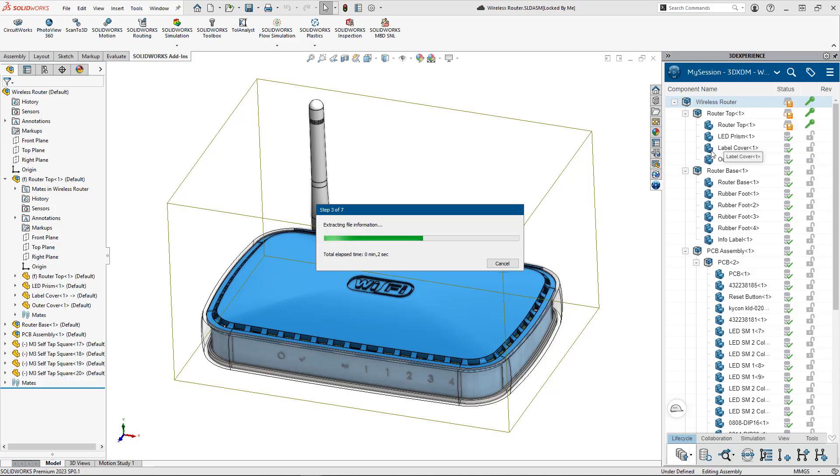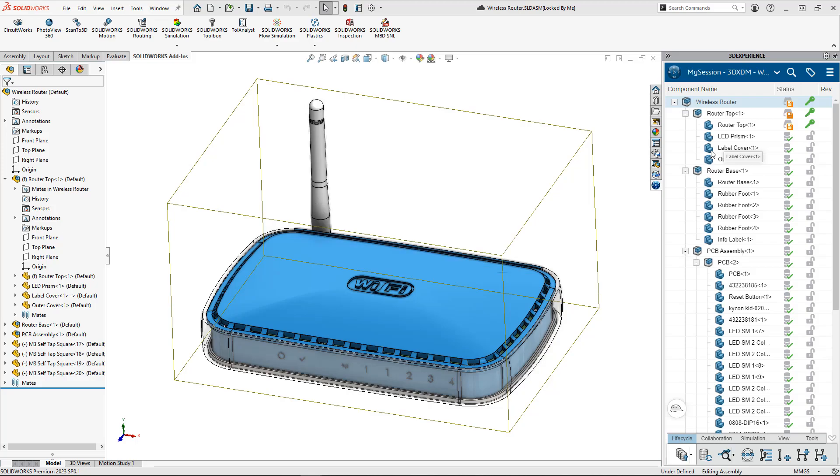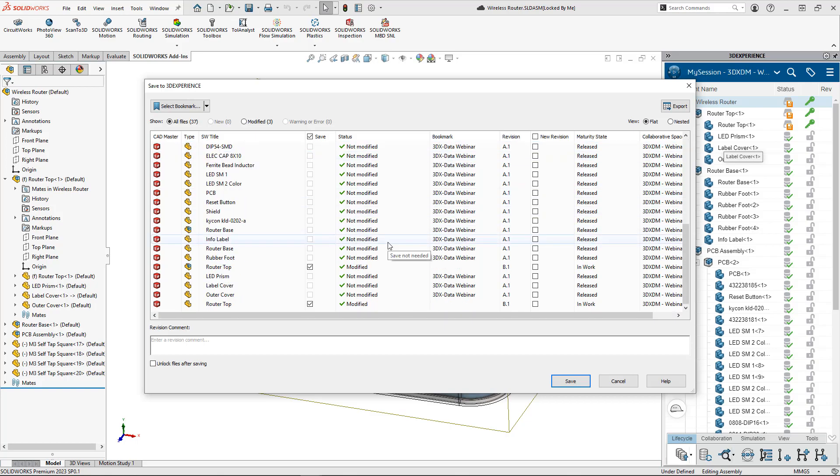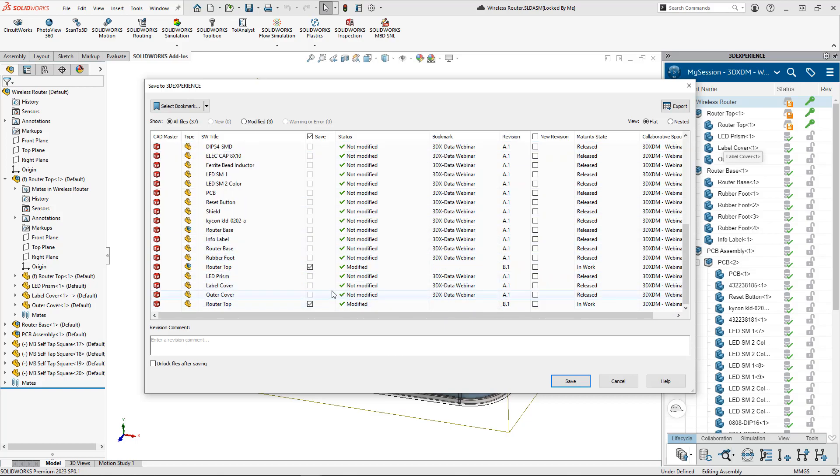While the files are being saved to the platform, you do have some additional options for how to handle these new revisions. Take a look here, we can see that only the files that have been changed are the ones that need to be saved back to the platform.